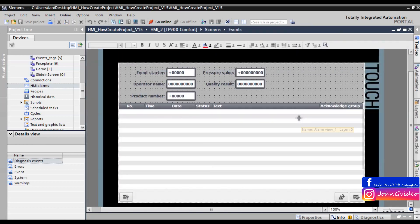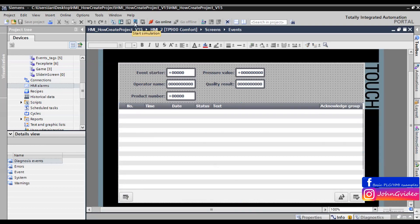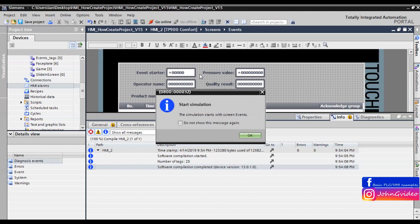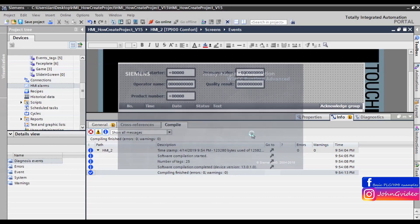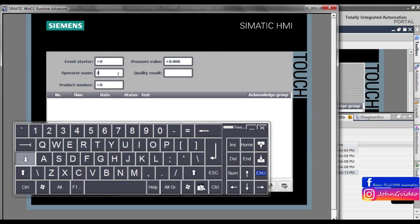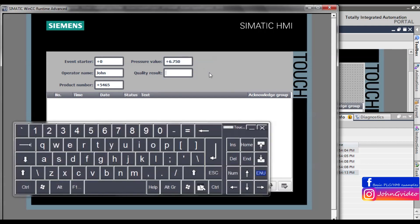Now we go back to the Events screen and check that everything is configured correctly — buffer shows only events. Now we can test these changes with simulation. Simulation starts with screen Events. We insert operator name, for example 'John', product number 5, pressure value 5465, pressure value 6465, quality result for example 'OK'.